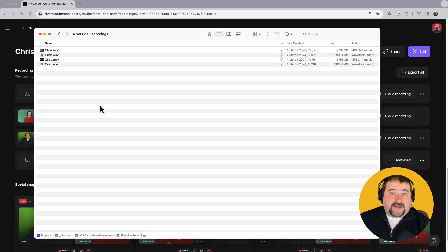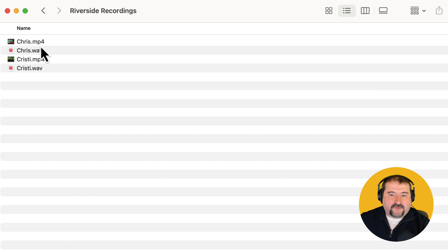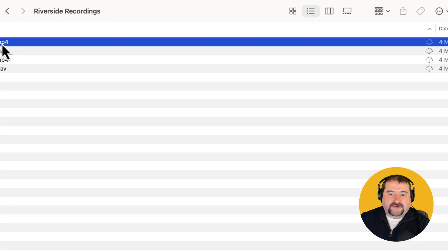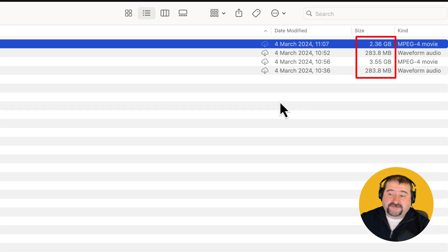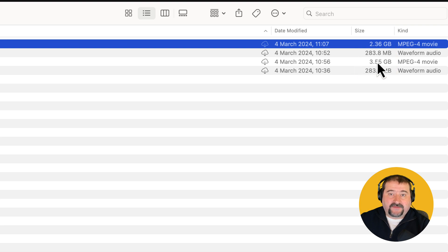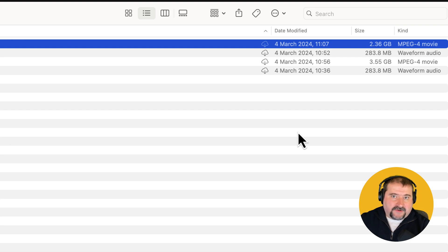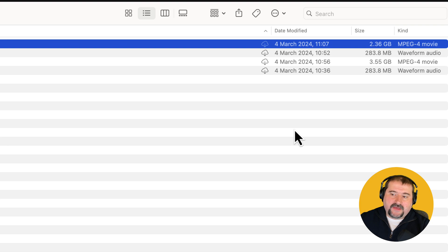So here we are. I downloaded those files and I have four files, Chris, Chris, Christy, and Christy, MP4 and WAV files. You can see that each one of them is quite large for an hour interviews, about two gigabytes, three and a half gigabytes for my video, which was recorded with my iPhone via the continuity camera. So it's a little more high resolution version. So these are the files.